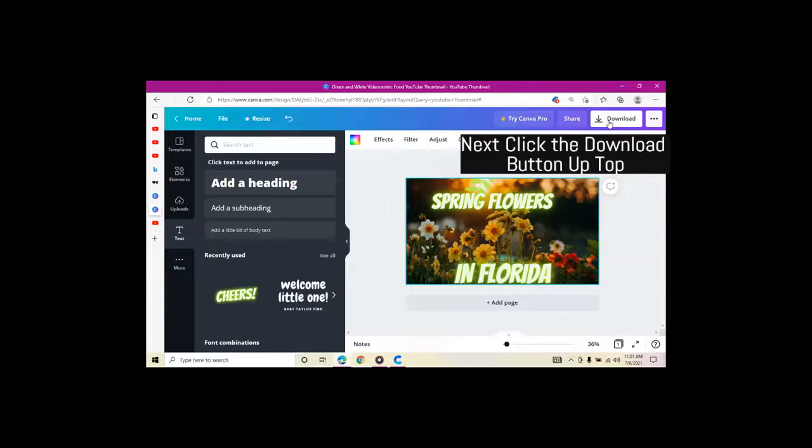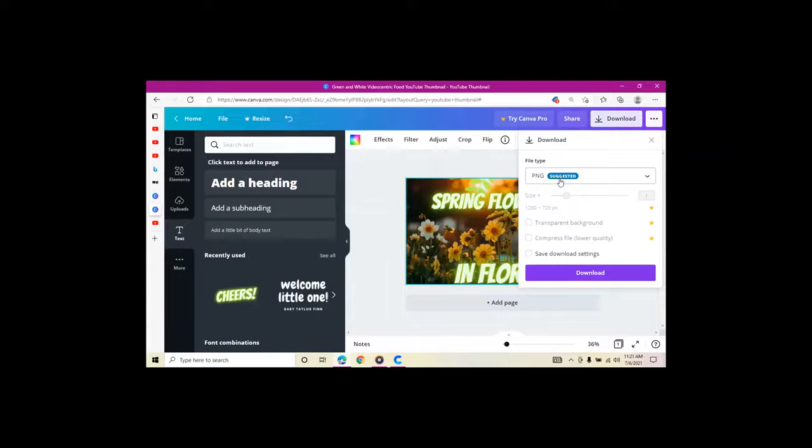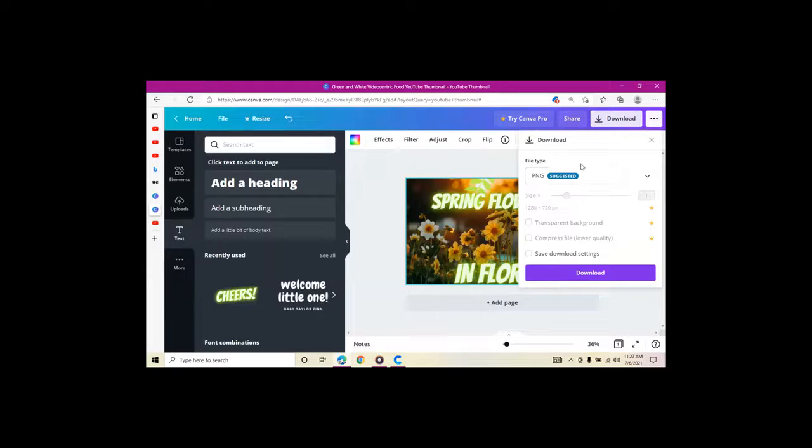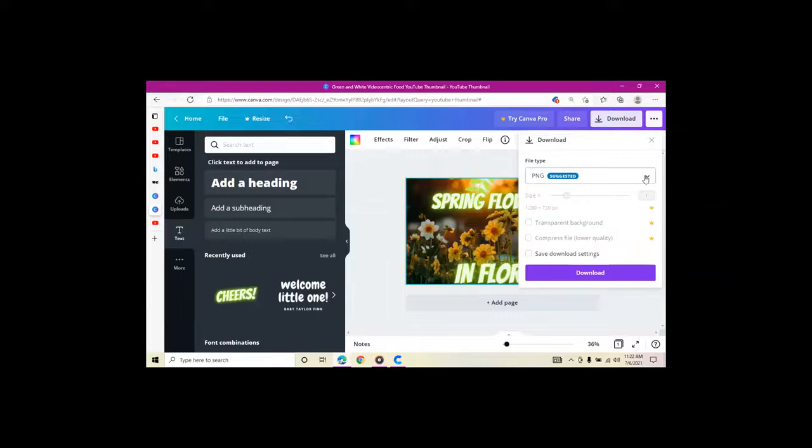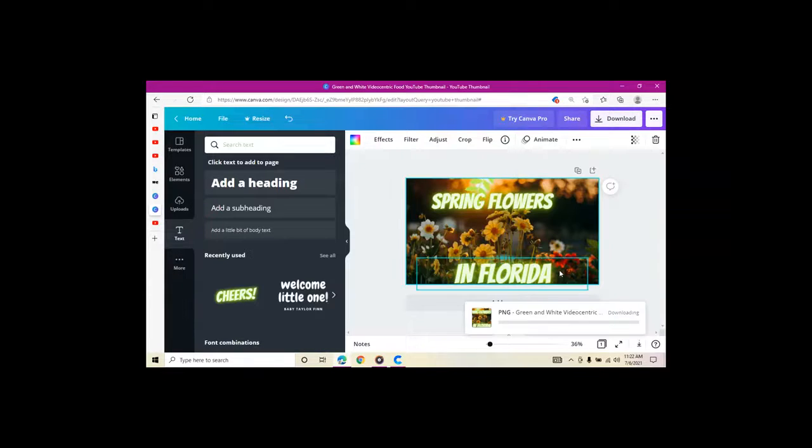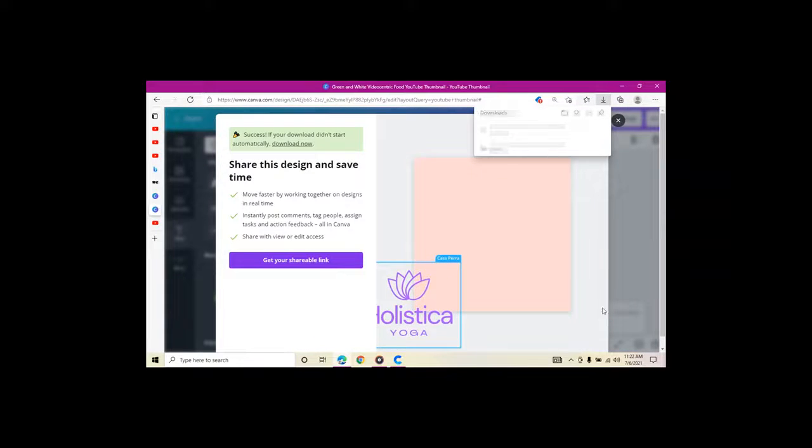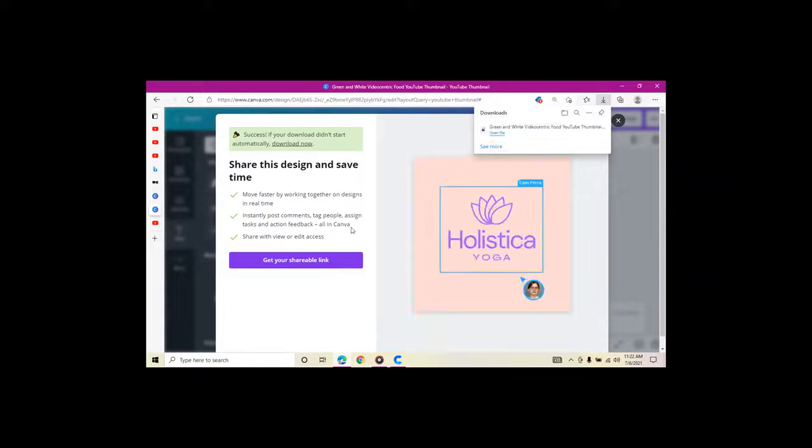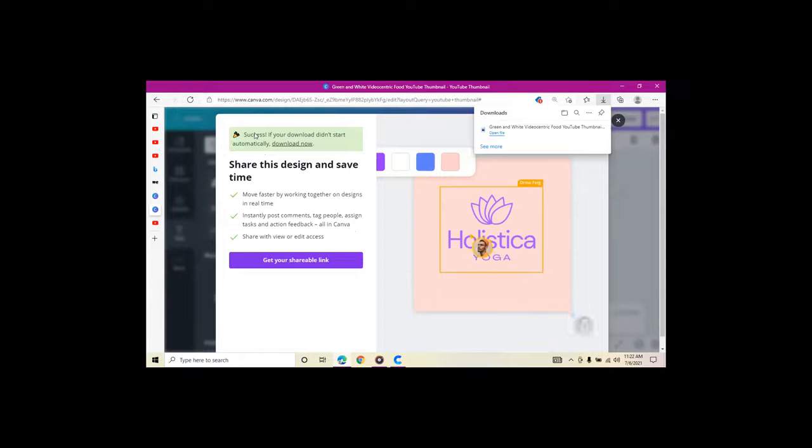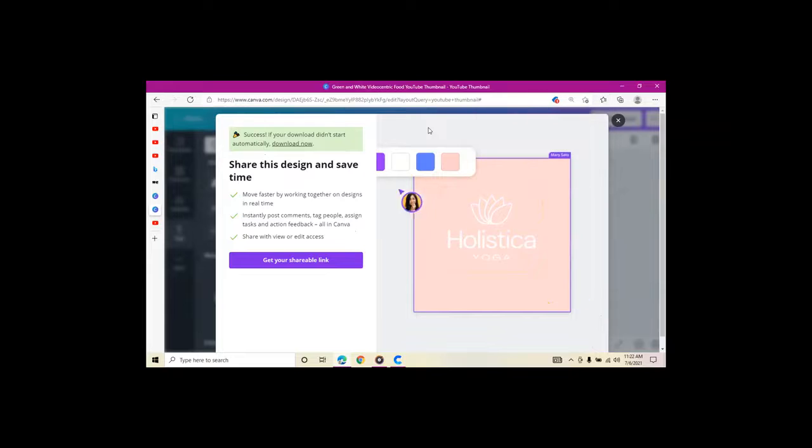Now if you're pleased with how your thumbnail is looking, now all you have to do is click here on the right side download. You want to make sure you see this PNG suggested. If you don't see that, like I said before, if you see mp4, no, don't use that one. Make sure you use this one PNG suggested and click download. And right down here you can see downloading and it says here success.